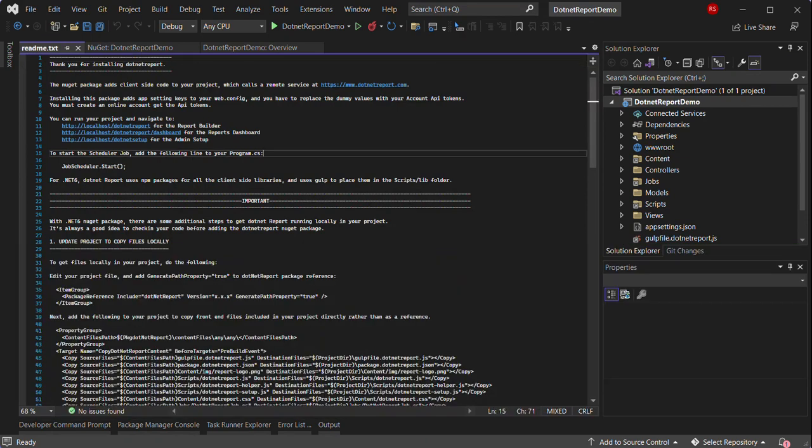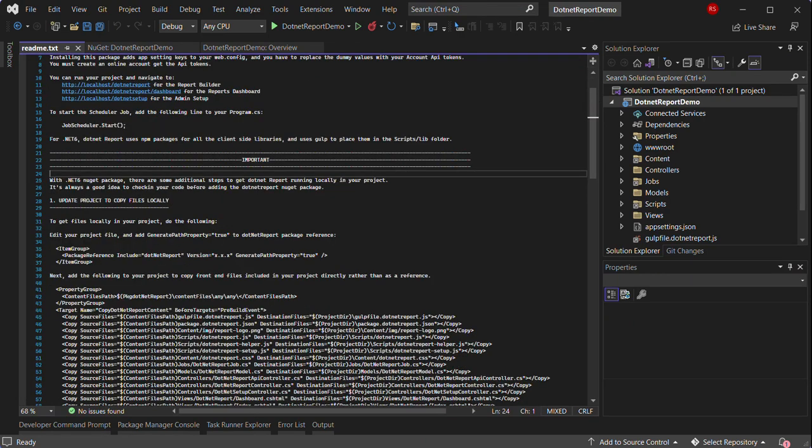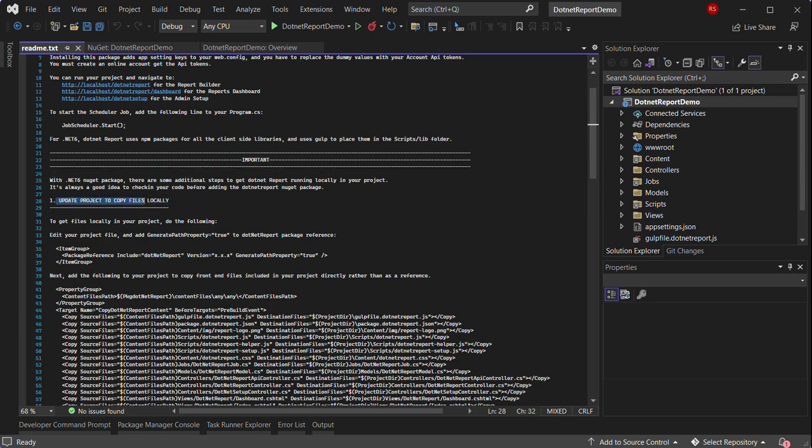Once installed, it shows the README file with some additional instructions. We can just follow the steps described in the README file. The same information is available online in the Knowledge Base as well. So the first step is necessary to update the project and copy files locally.